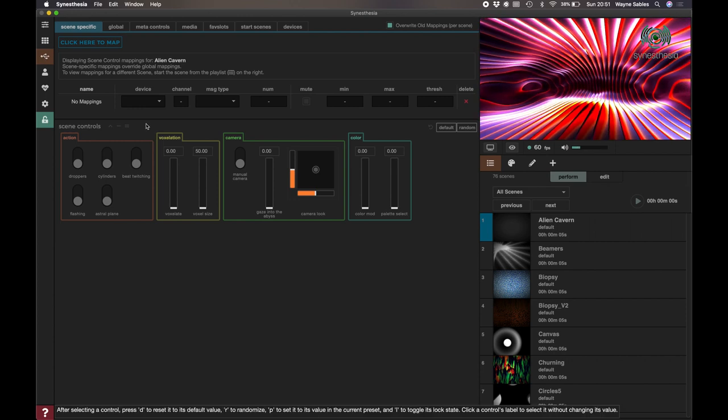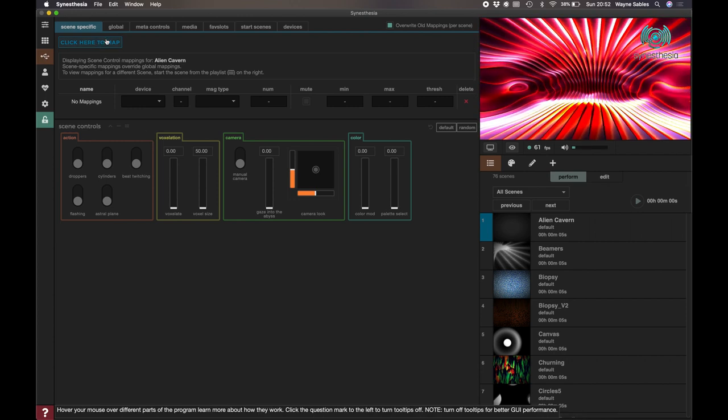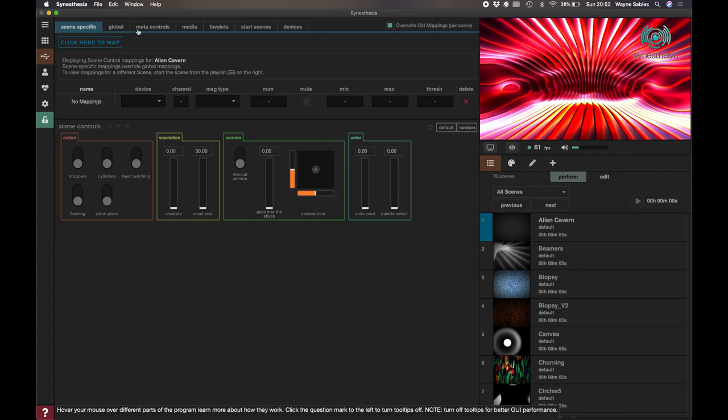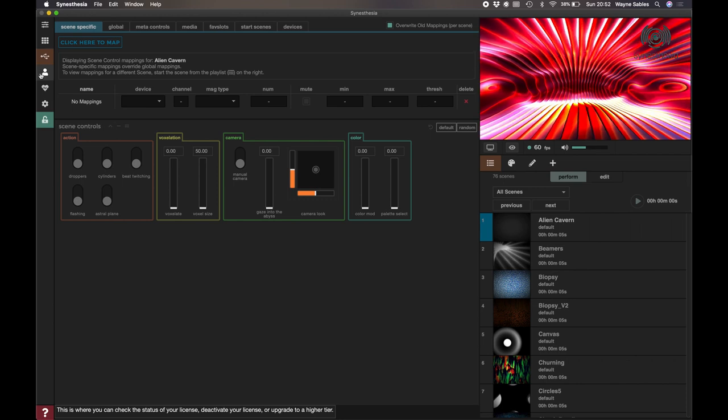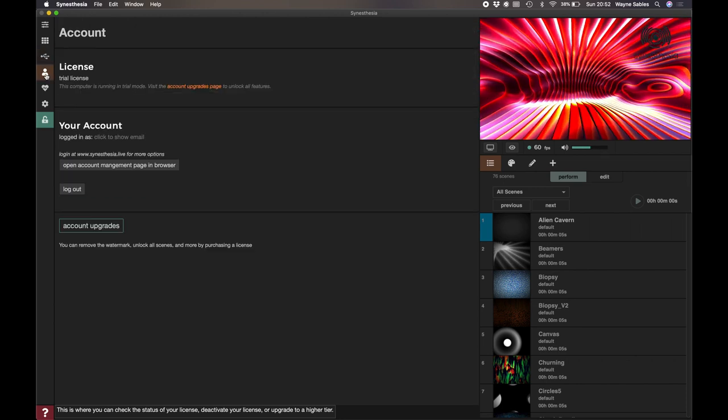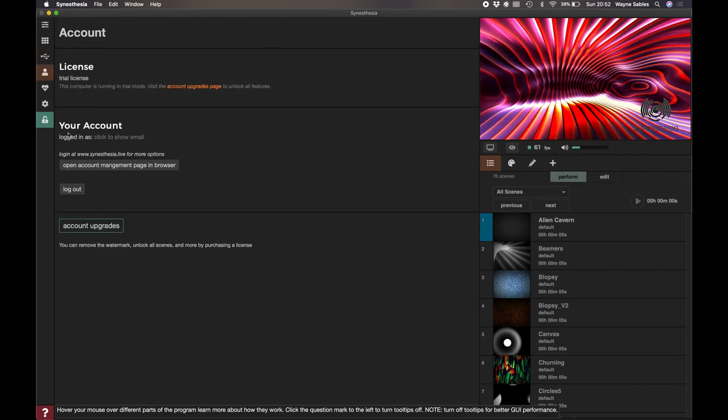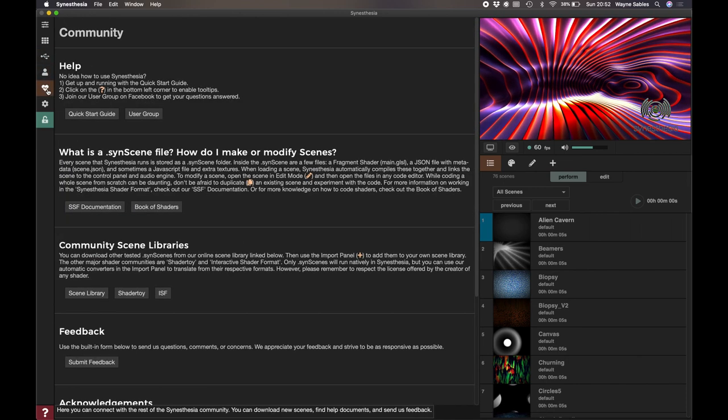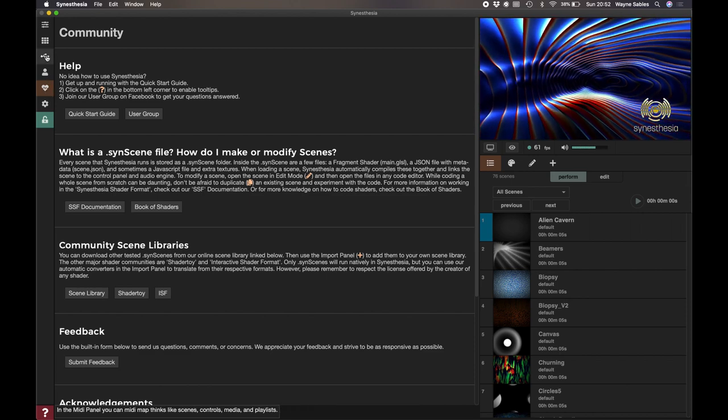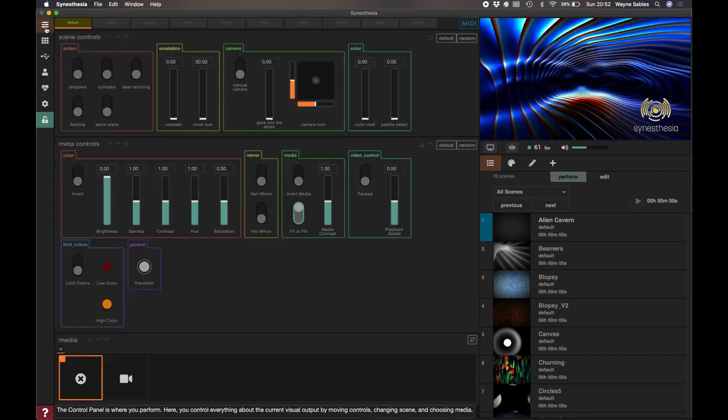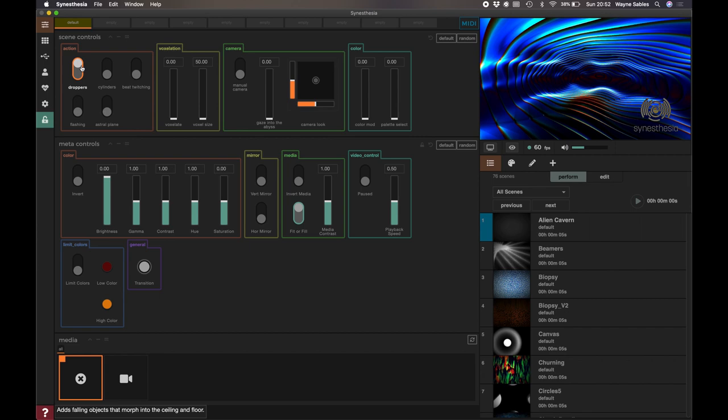If we go down here, this is where we can connect a MIDI interface, so we can map that to a MIDI like we can with HeavyM or MadMapper or whatever software you're using. This section is just the license. Here is the help and the community section where you can understand what Synesthesia is.